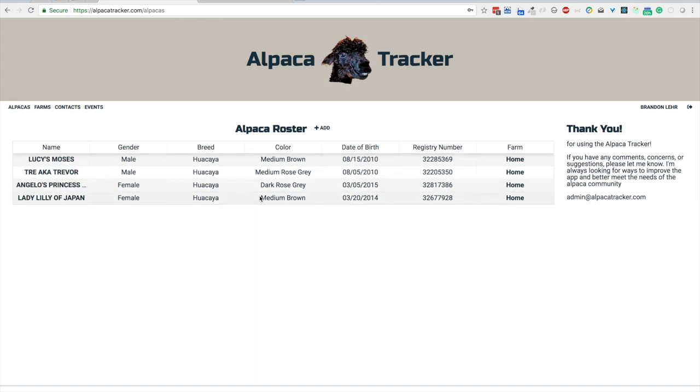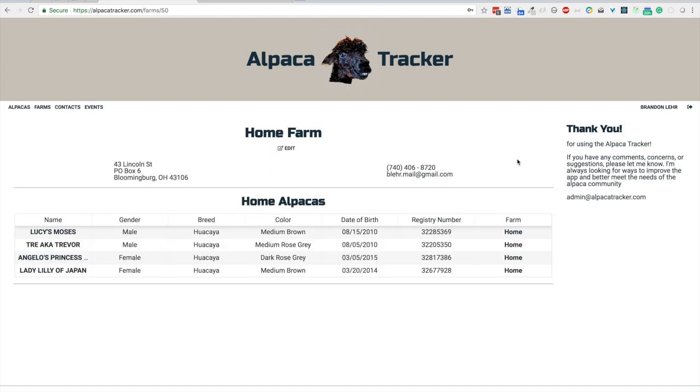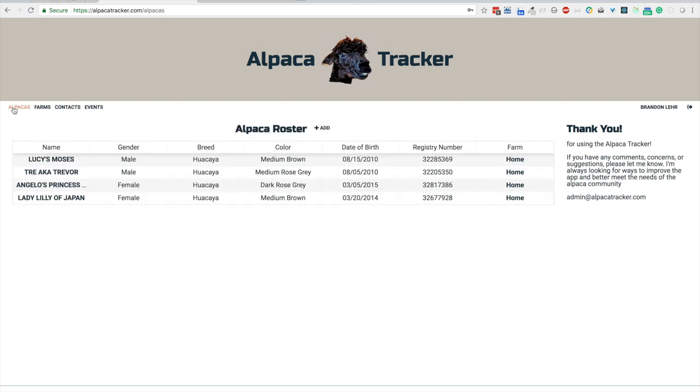You can see the name, gender, breed, color, date of birth, registry number, and the farm. If I click on the farm, it simply takes me to the home farm with the details all there and each of the alpacas that are located on that farm. So we'll go back to alpacas.